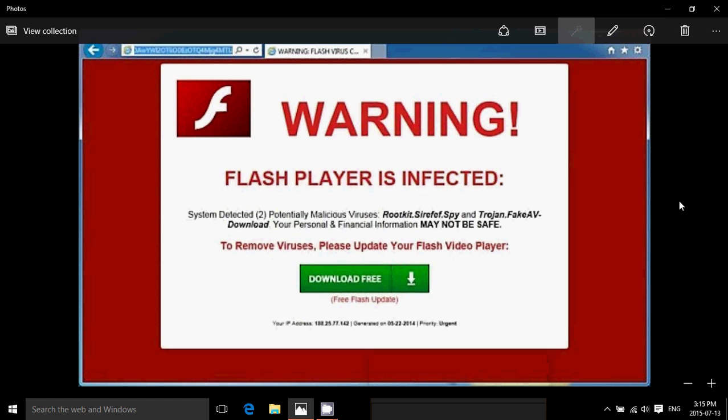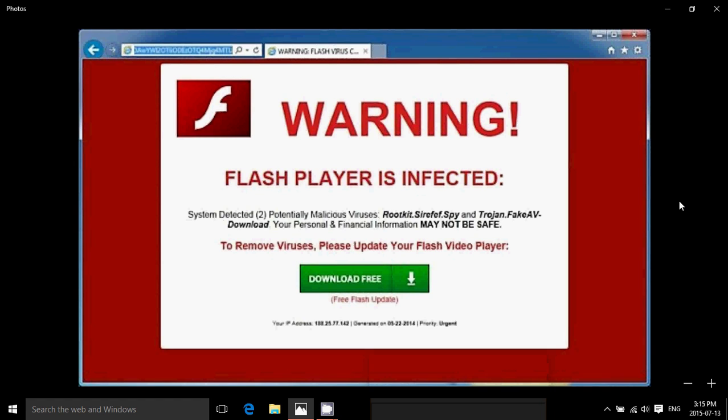Welcome to this Windows channel and today, once again, this is not a repeat of an older video, a security flaw or security warning with Flash Player.